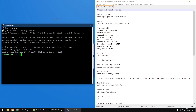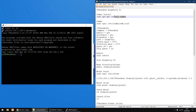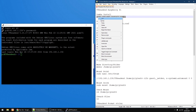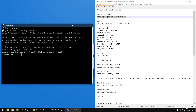The first thing we're going to do is install Samba. So we're just going to use: sudo apt-get install samba. Just copy it, right-click to paste, and then press Enter on your keyboard.